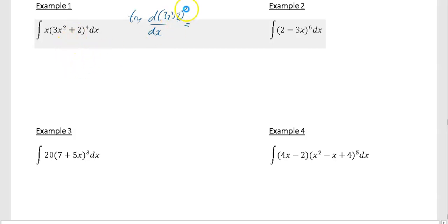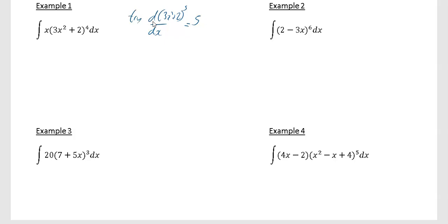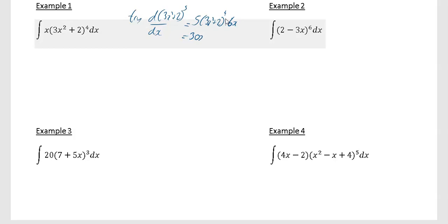First thing I'm going to do is differentiate with respect to the power, so the 5 is going to come down and multiply at the front. I'll show all my steps: I'll have 5 multiplying, then it's (3x² + 2) to the power of 4, and differentiating inside the bracket gives 6x. So what you really get is 30x times (3x² + 2) to the power of 4.